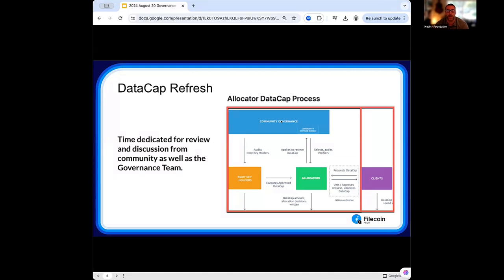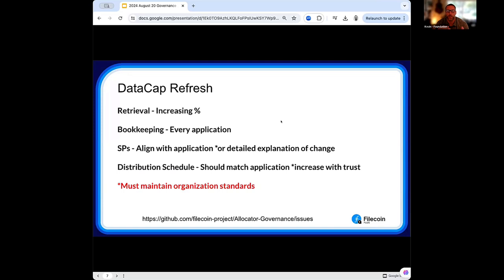The community governance steps in to look at these applications and say, does this data cap that went out match exactly what this allocator said they would be doing? The main categories fall into four parts: verifying that retrievals are at the metrics we want to see, or showing significant improvement; seeing the bookkeeping communications for every data cap that went out; seeing that the SPs assigned were the ones that were used; and that the distribution schedule mirrors a relationship of trust built out of the application.